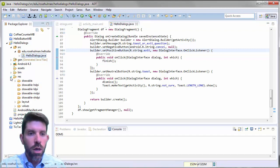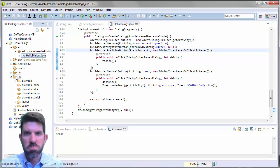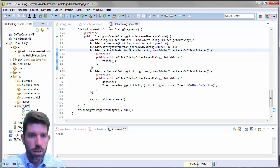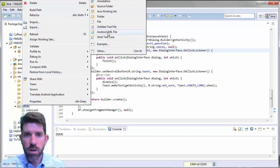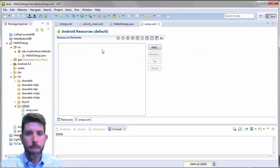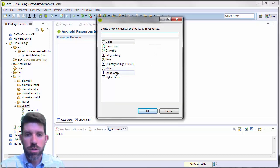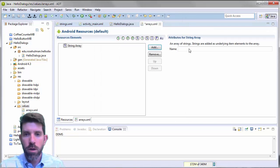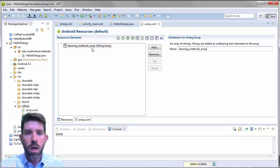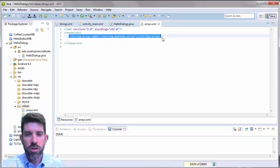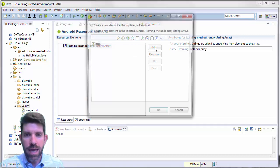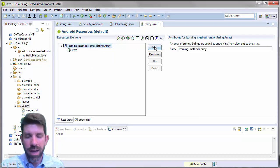You could copy and paste this, but it's important to know how to make it from scratch at least once. Inside the values folder, create a new Android XML file and call it arrays.xml. Once it's created, you can add a string-array element and name it something descriptive like learning_methods_array. That creates the empty string array — now we need to put some items inside.